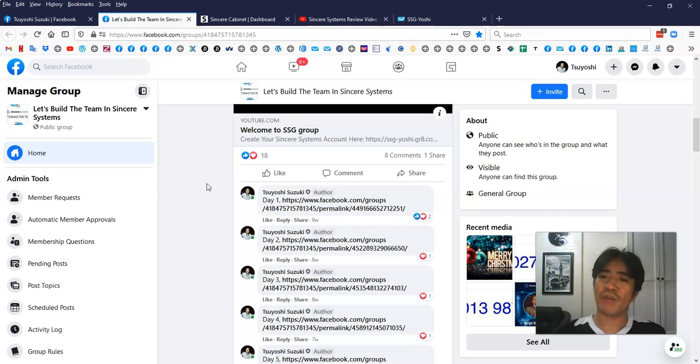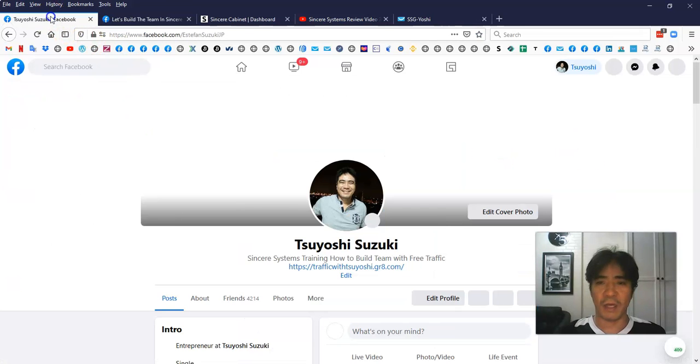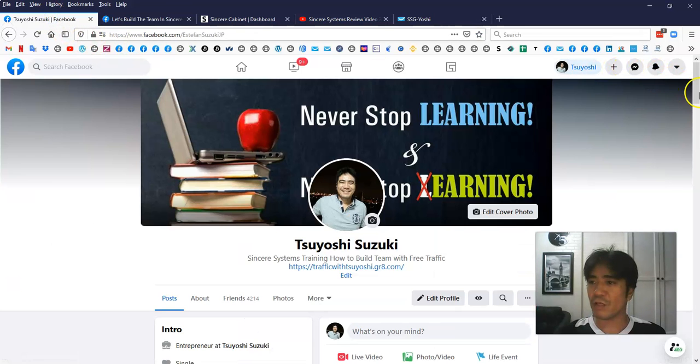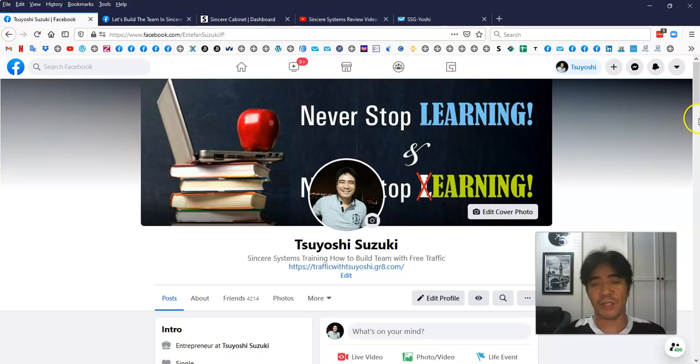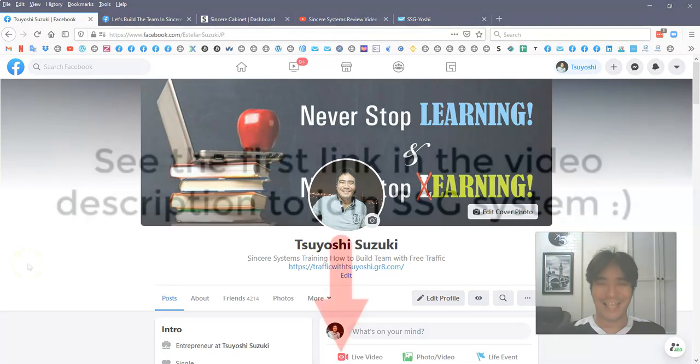If you have any questions, you can post it in here or just come to my Facebook page and send me a message. That's it for this video. My name is Yoshi. Thank you for watching and see you next video.